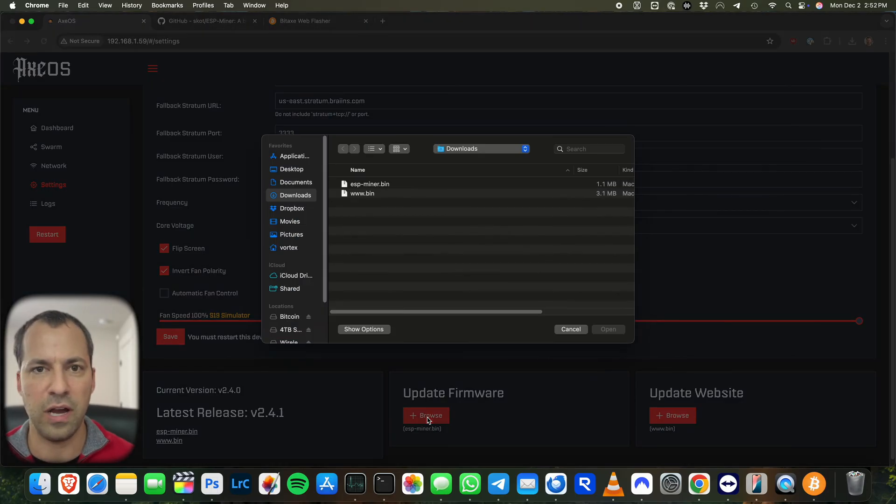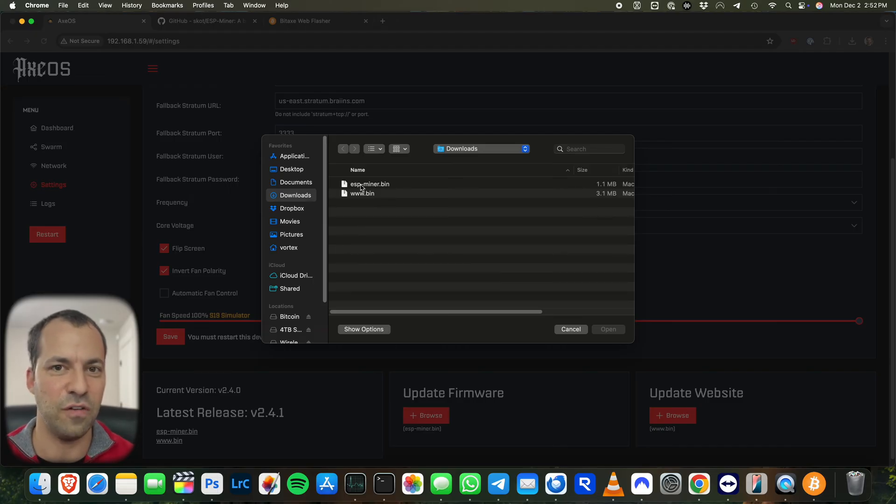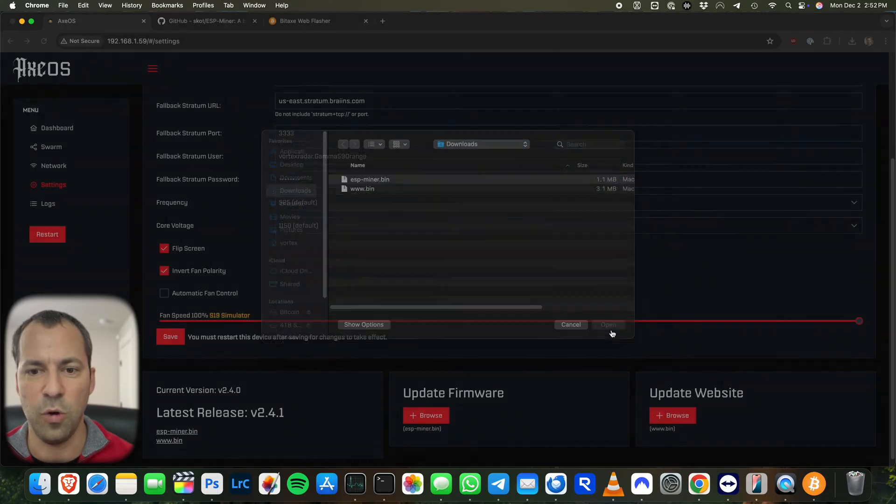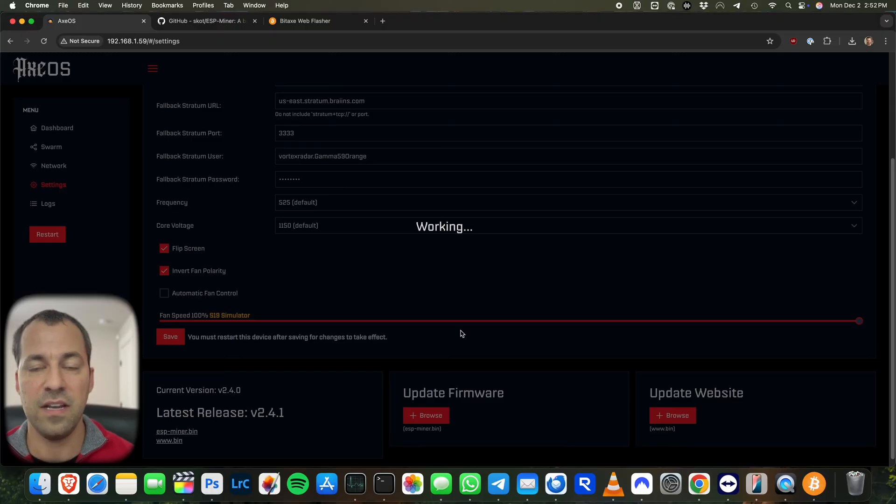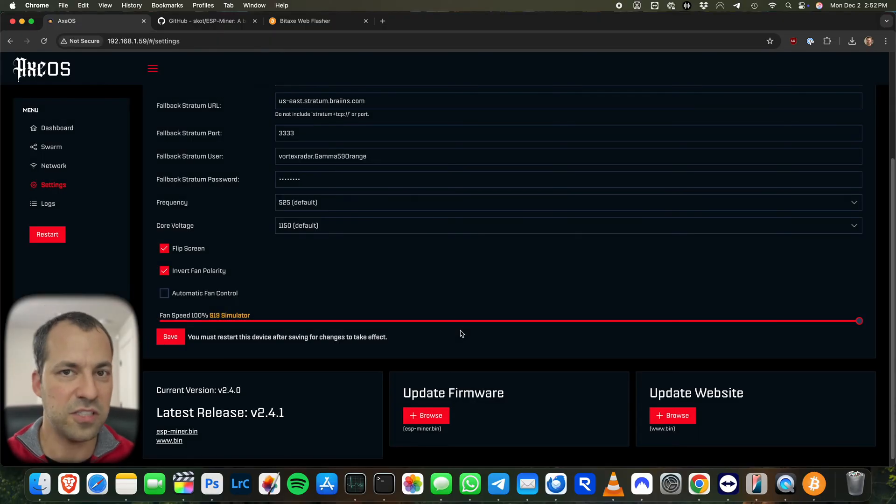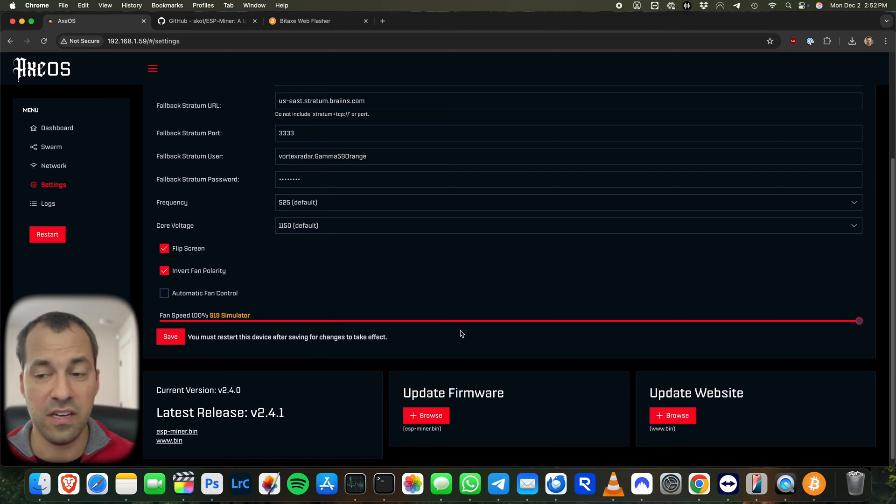And so after that, we can go first to update the firmware. We'll click browse and then it's going to show you here in your downloads folder. We'll start here first with ESPminer.bin. We'll open that. And it's going to go ahead and start updating the firmware for our BitAxe. This process will take a little bit of time.